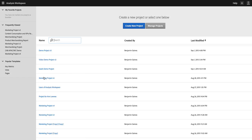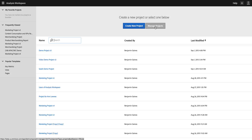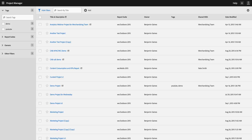I can click on any of these projects to launch them and load them up in Analysis Workspace. I can also click here where it says Manage Projects to open up the Project Manager where I'm able to do a few more things.